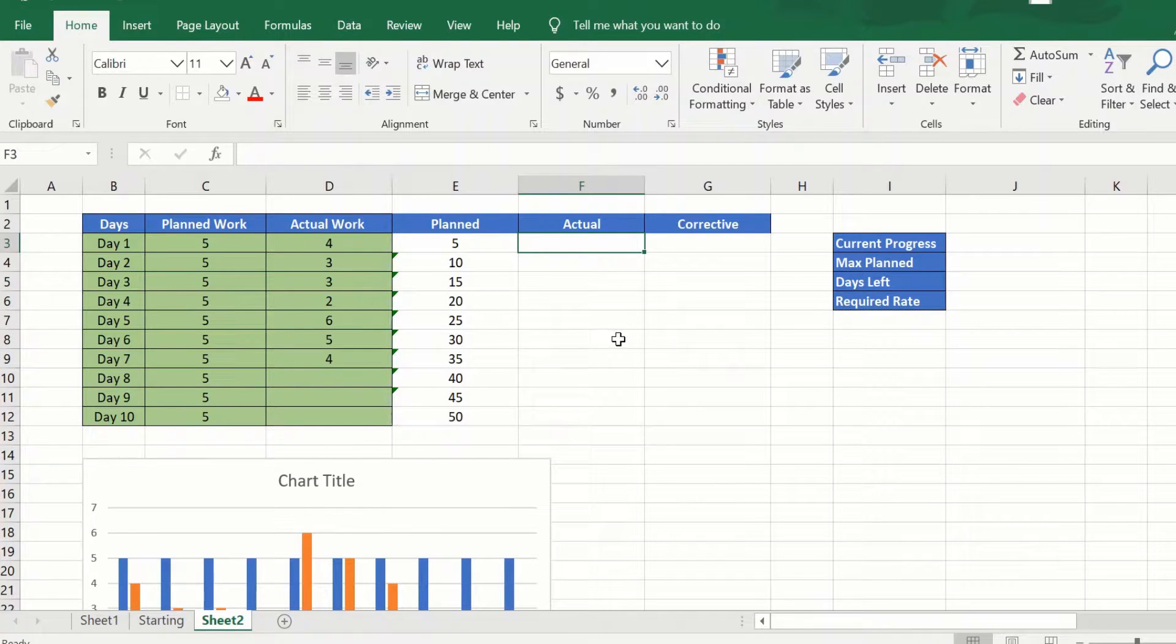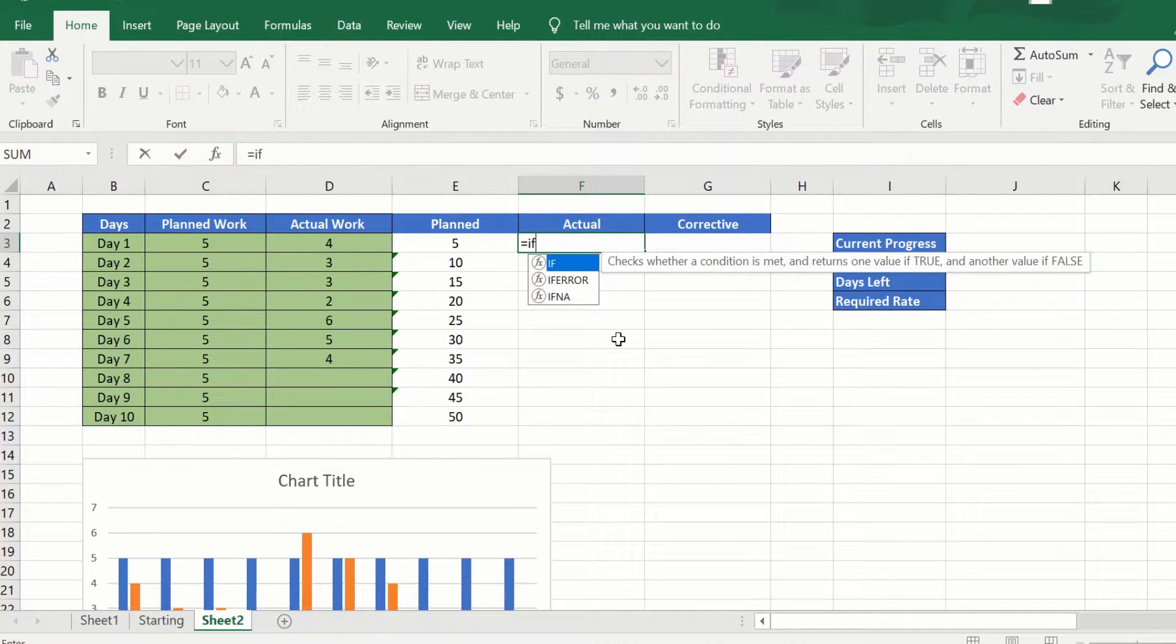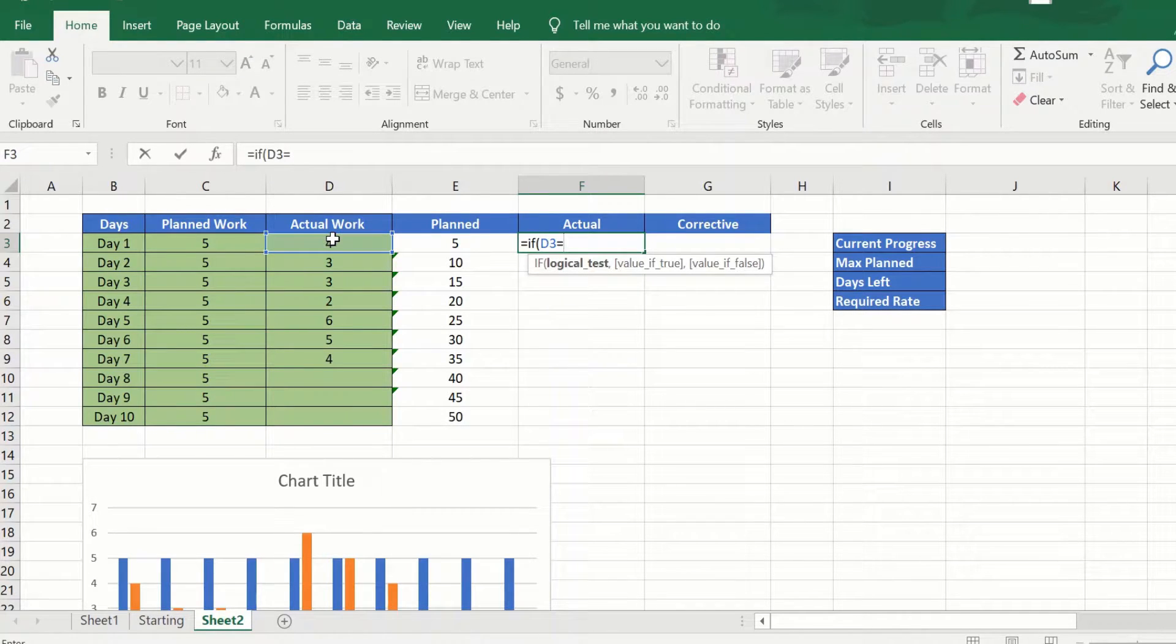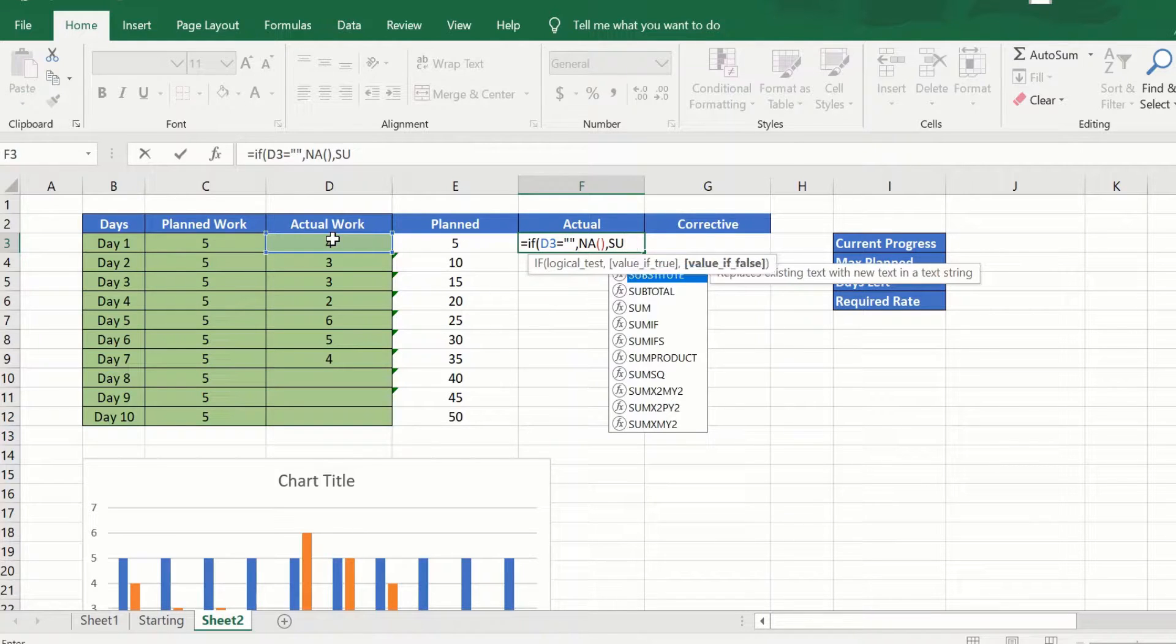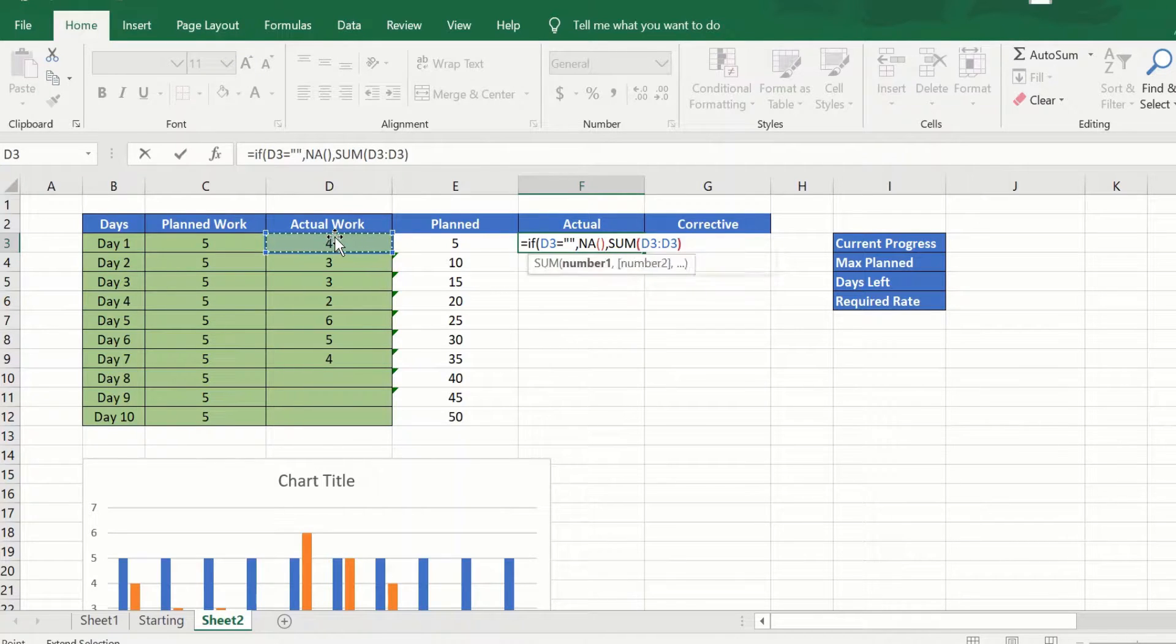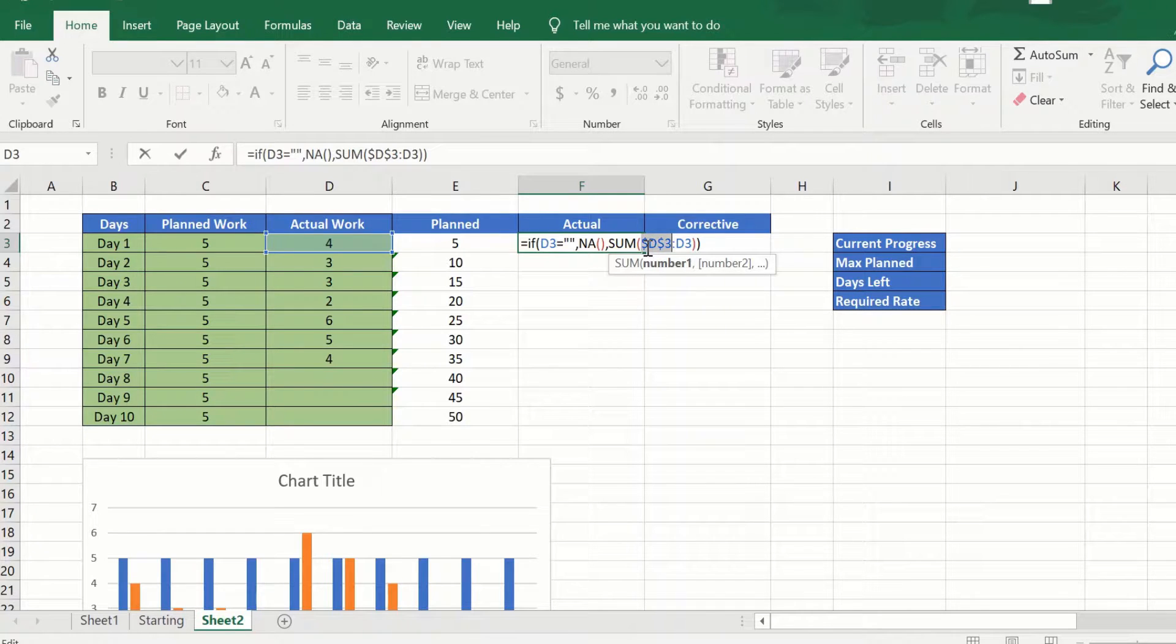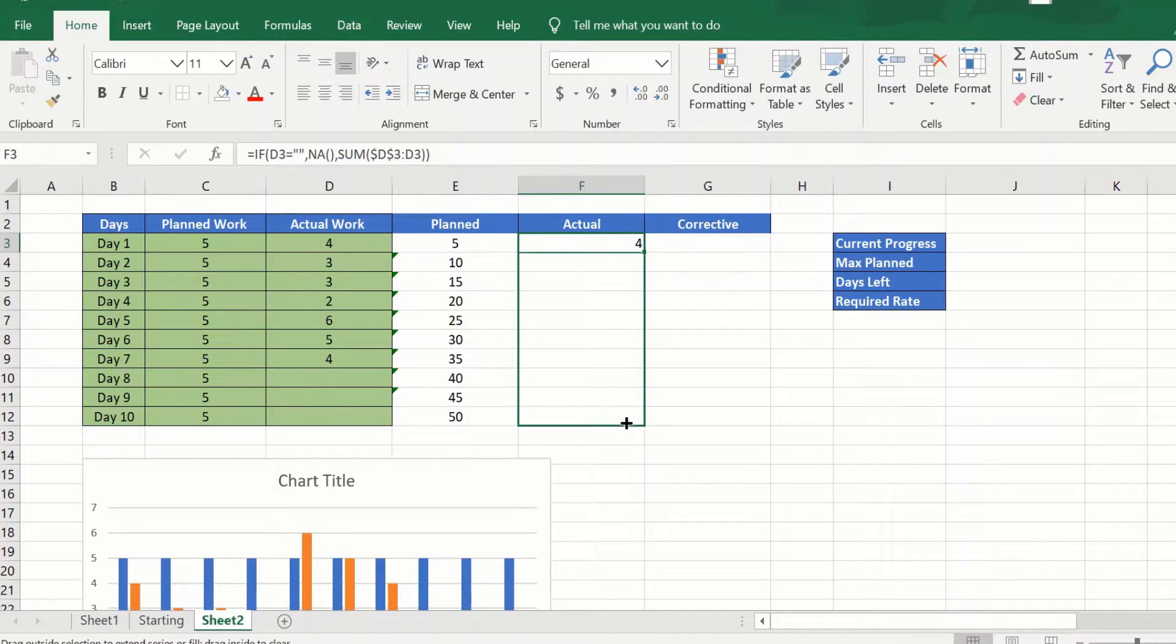Now let us do the same for the actual but with a slight difference. We will say here if actual work equal to blank, return NA, else just say sum and again fix the starting point of the reference with F4.